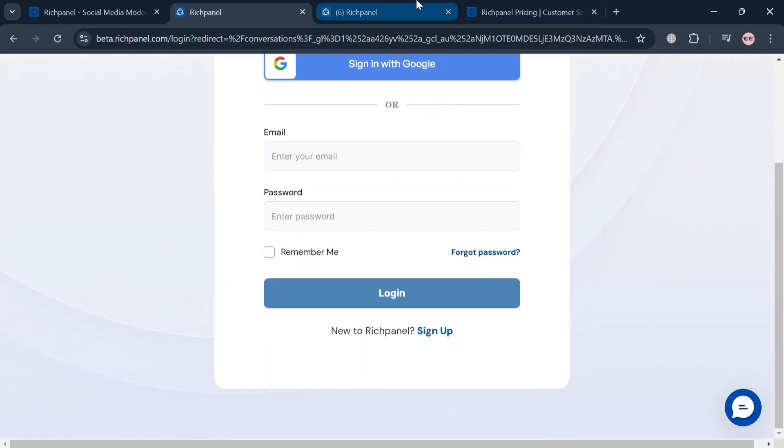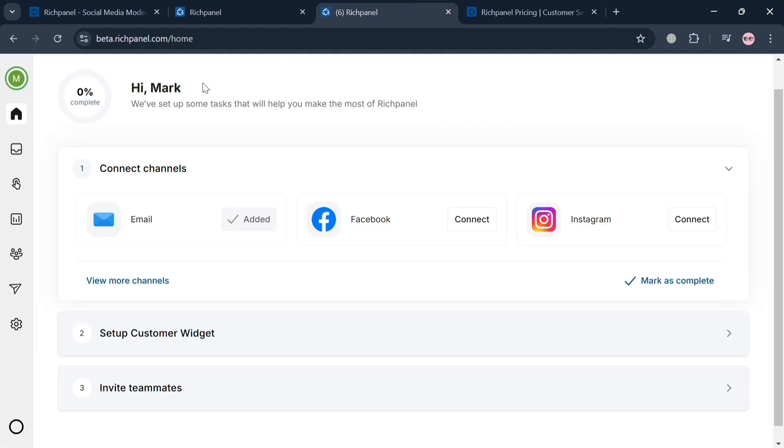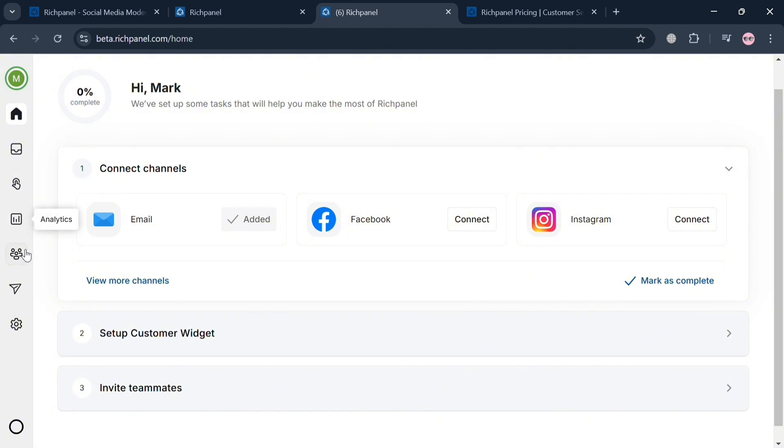Upon signing in, you'll be directed to the dashboard or homepage of RichPanel. It will show us on the left side panel the options to navigate such as home, inbox, self-service, analytics, people, campaigns, and settings.